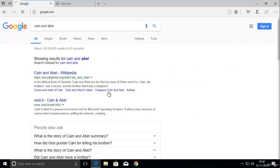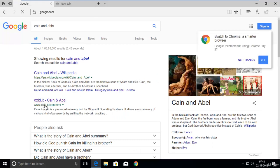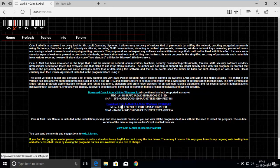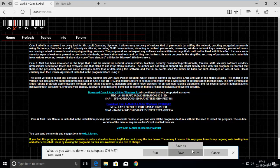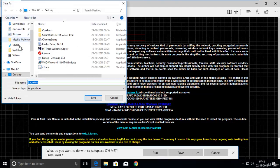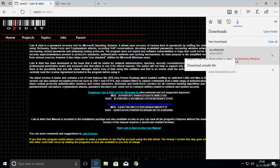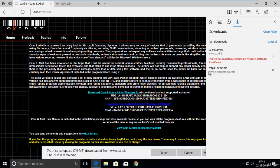Click on the link, go to the download for Cain and Abel version 4.9.56 for Windows NT/2000 and XP, click Save As, select the Desktop, and save. Here you can see it is blocked by SmartScreen — click 'Download unsafe file.' It will take about 1 minute and 36 seconds to download.